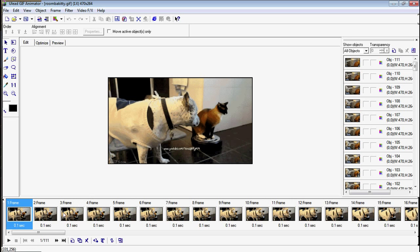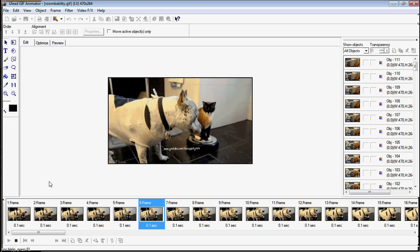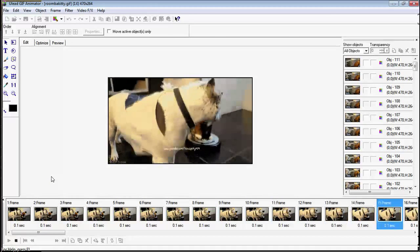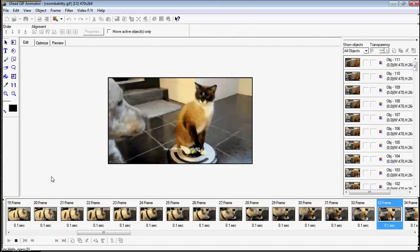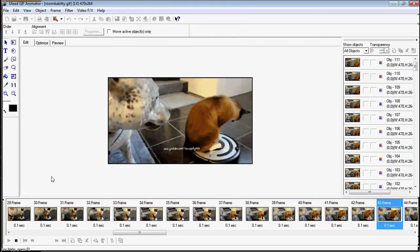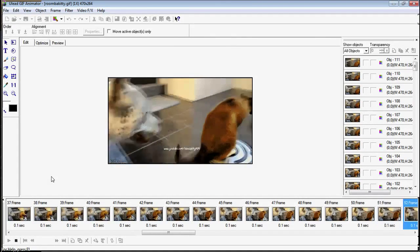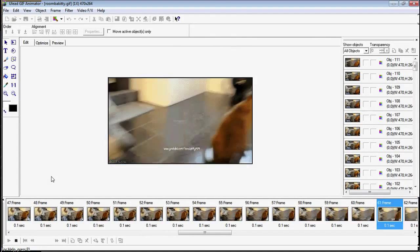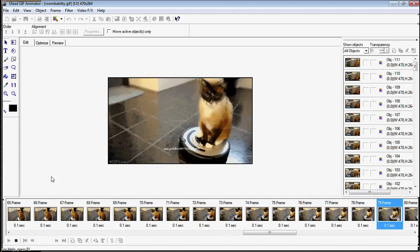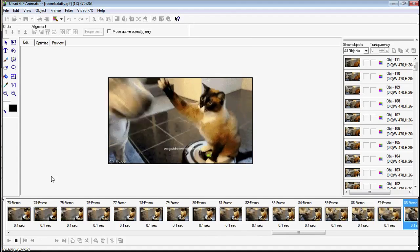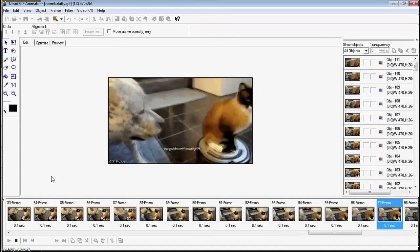So we have this GIF here. The cat on the Roomba and he's batting away at the dog. There he goes again.